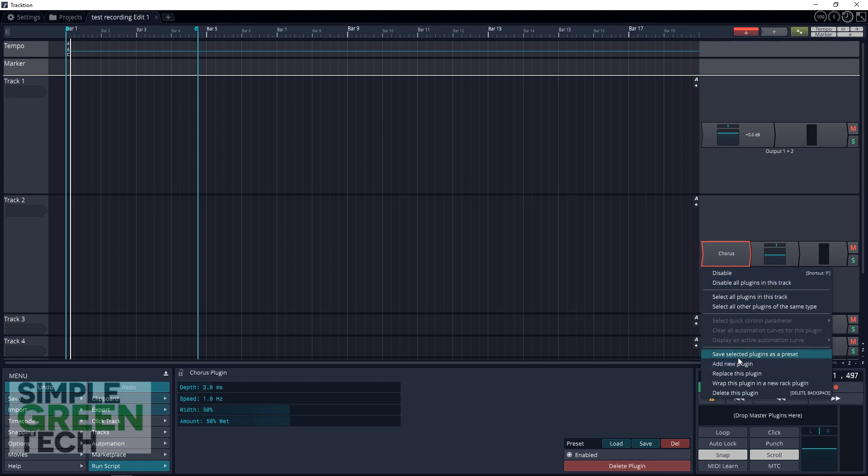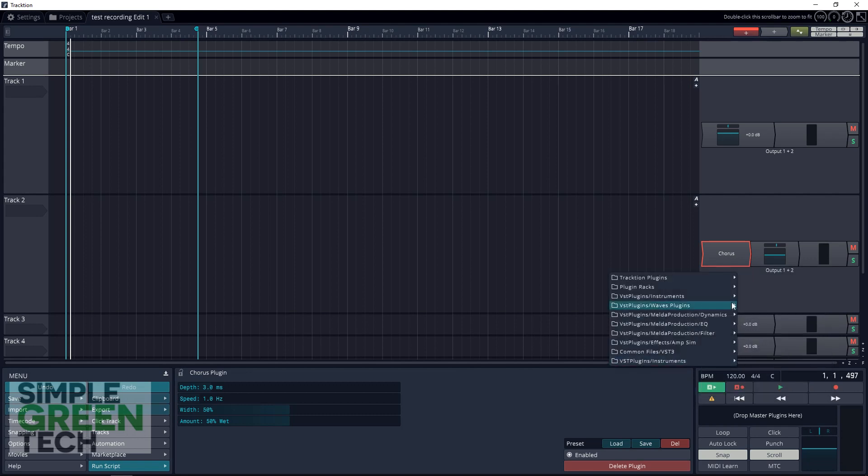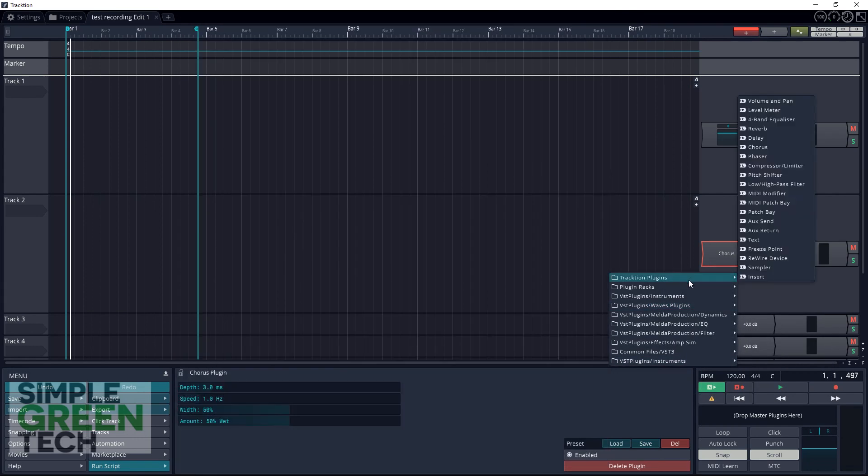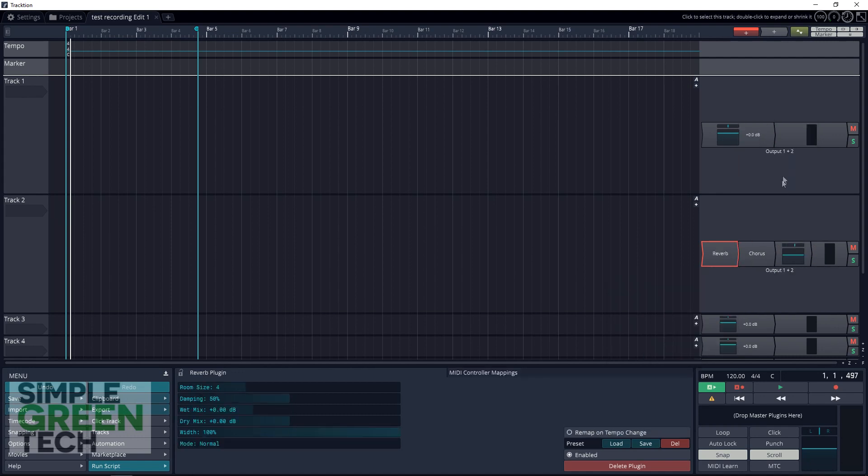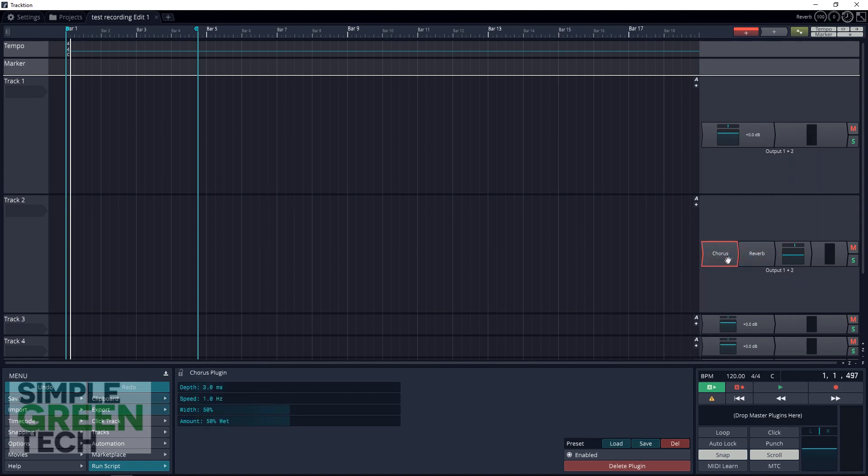You can add as many plugins as you like. Your computer power is pretty much the only limit you have here. And we'll add a reverb. And if you want, you can change the order that these effects go in just by clicking and dragging to either side.